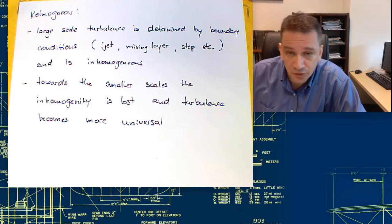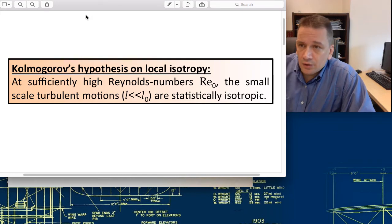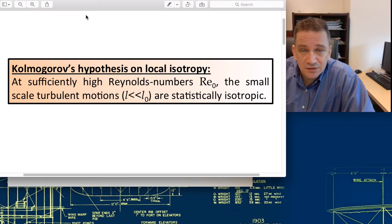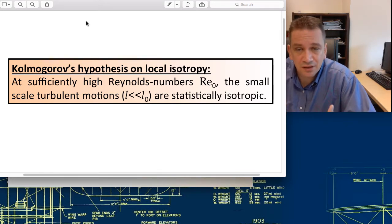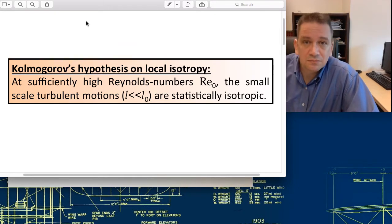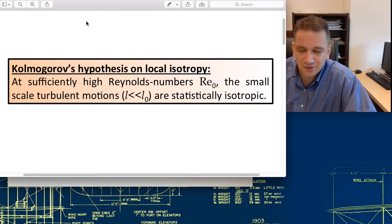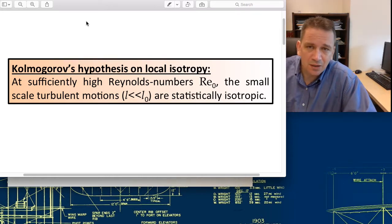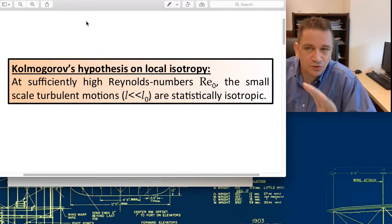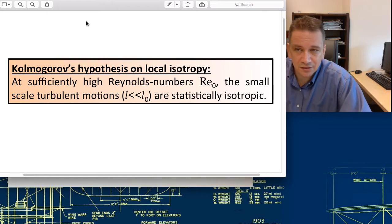That leads to his first hypothesis: the Kolmogorov hypothesis on local isotropy. It essentially says that at sufficiently high Reynolds numbers — where the Reynolds number is based on the size of the large scales — the small-scale turbulence becomes statistically isotropic. For a fully turbulent flow, such as pipe flow above a Reynolds number of roughly 3,000–4,000, this hypothesis should be valid.